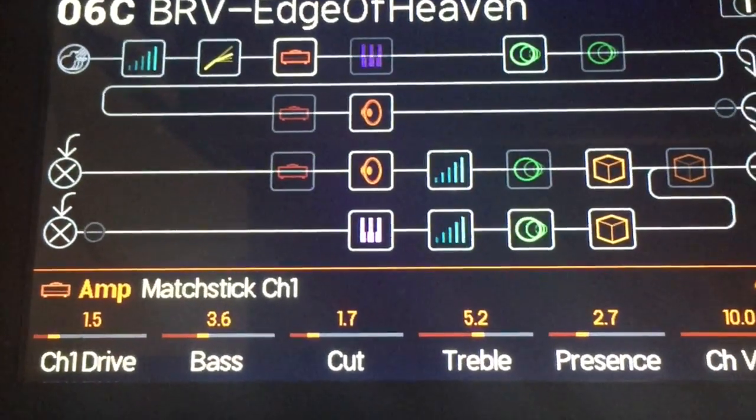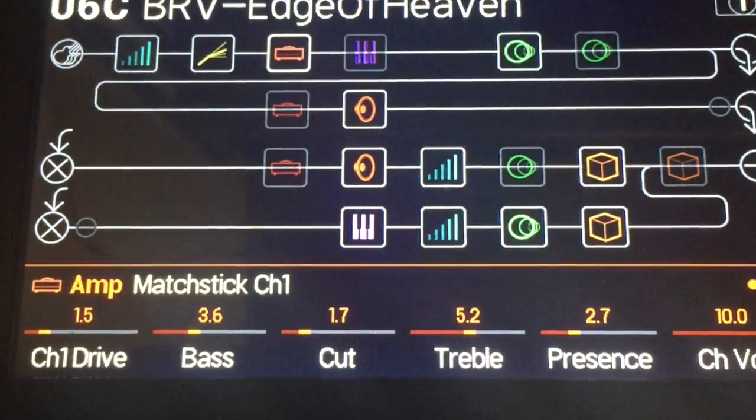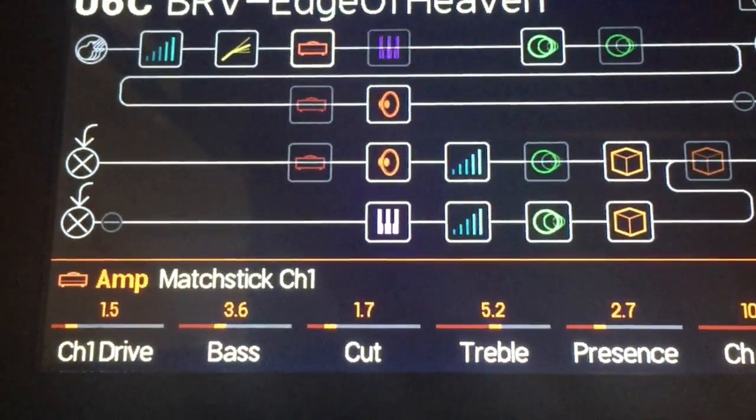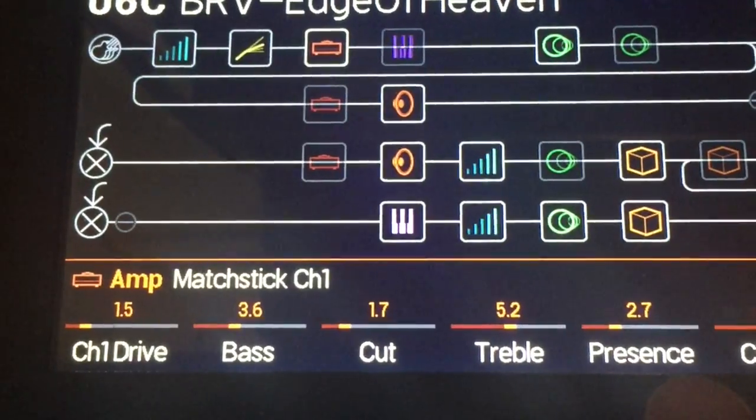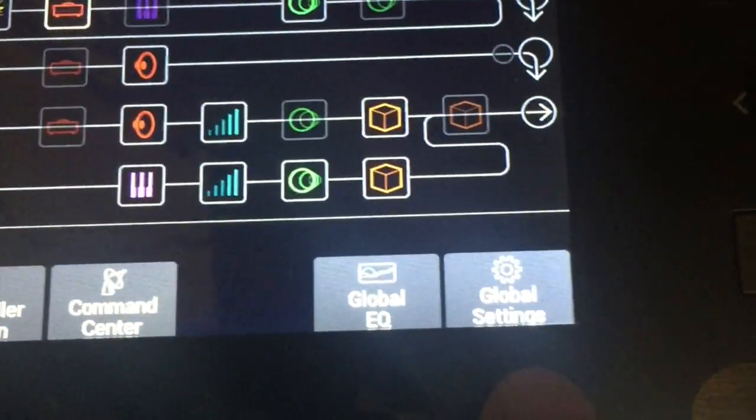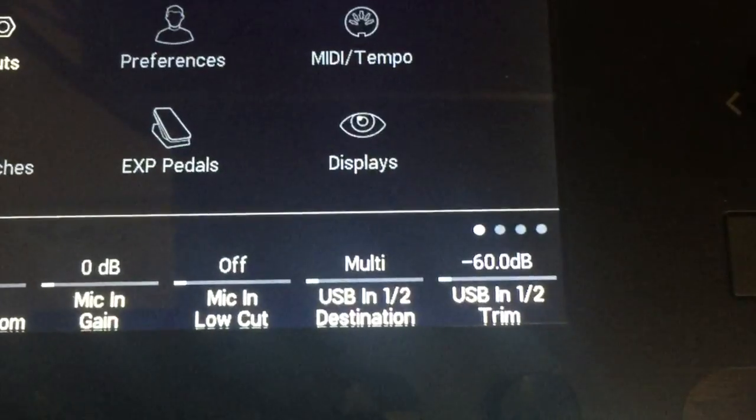Now that we are done, we need to put our USB monitoring level back to its normal level. So let's go back to the hamburger menu here, over to global settings again.